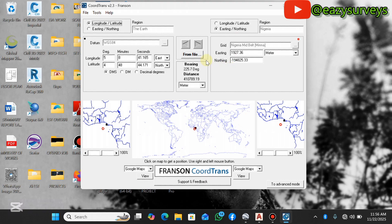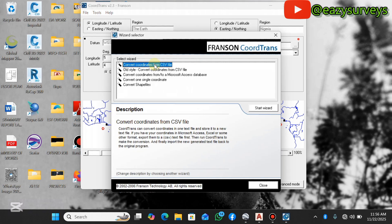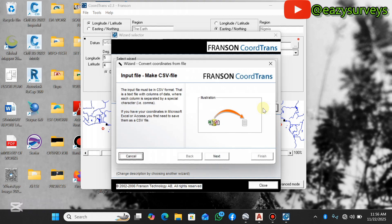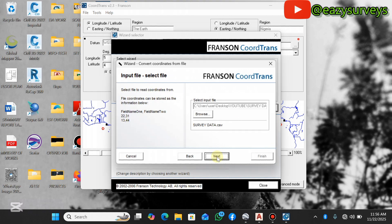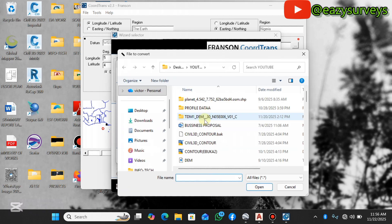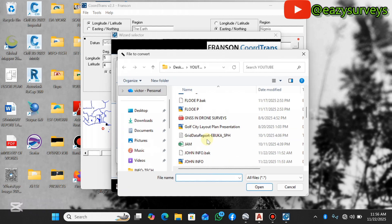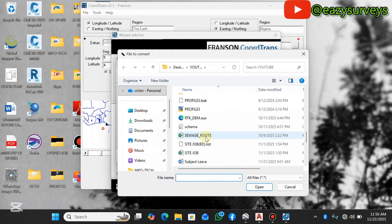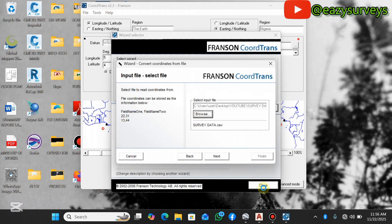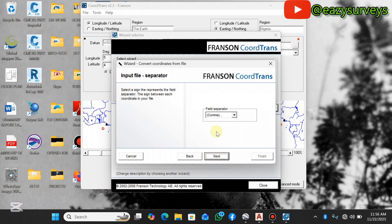When you open your application called Franson, click on From File, select this first option to convert coordinates from CSV file, then you click on Start Wizard. Click on Next, click on Browse to navigate to the folder where you have your raw survey data. I have it under my YouTube folder. Select it, click on Open, then click on Next.